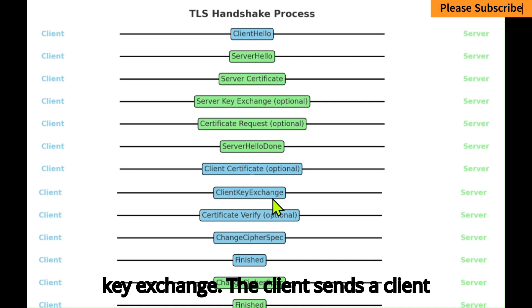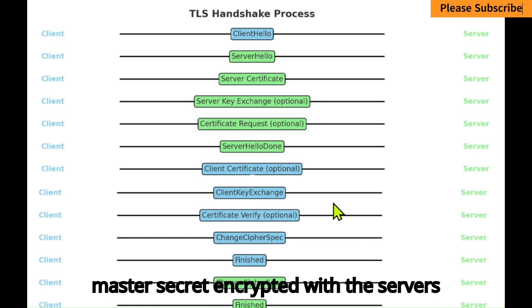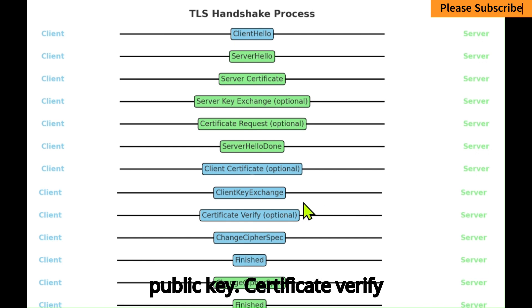Client Key Exchange: The client sends a Client Key Exchange message, which includes a pre-master secret encrypted with the server's public key.